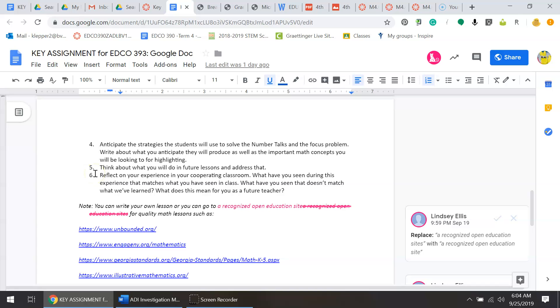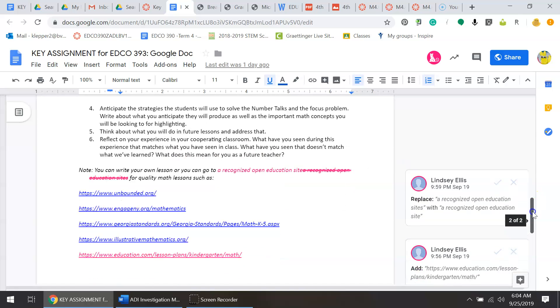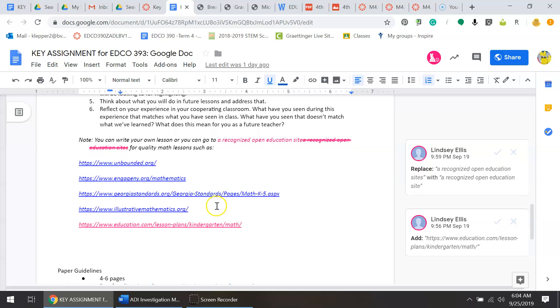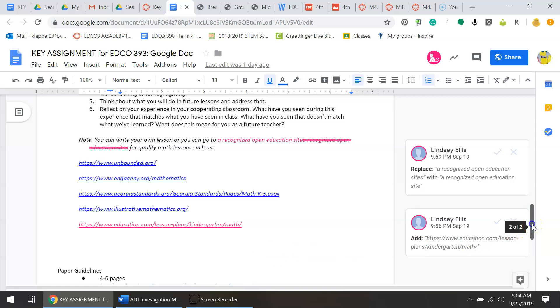This is a reflection piece on your experience with your cooperating teacher. Here are some lesson plans that you can use, and we did discuss using BVU lesson plan templates as well.